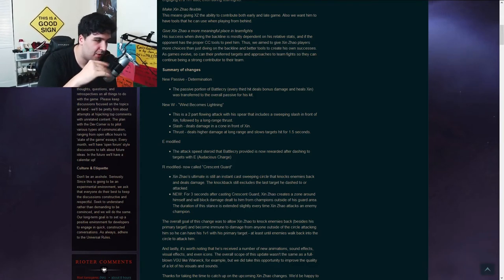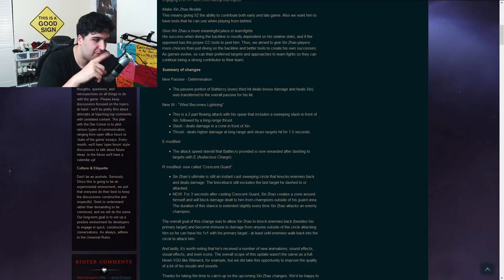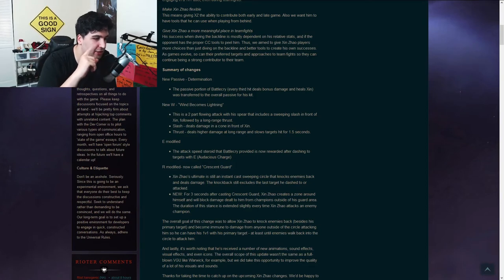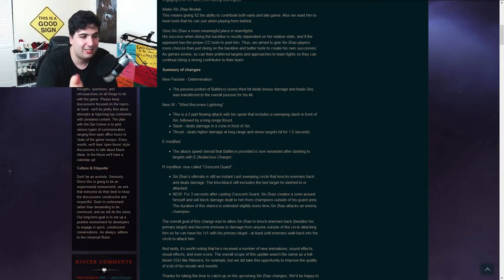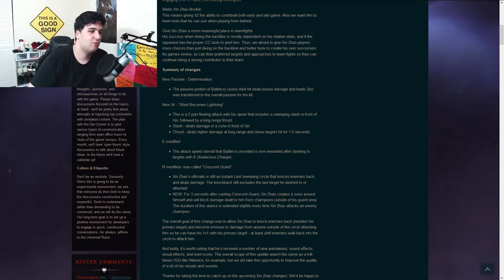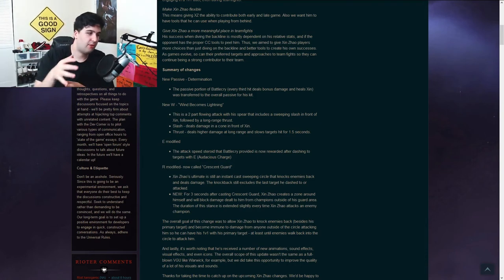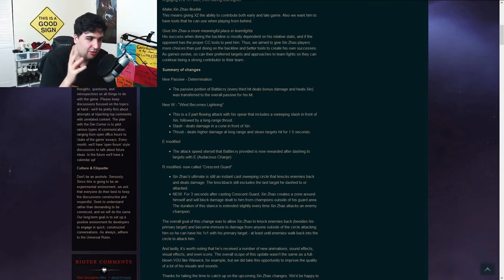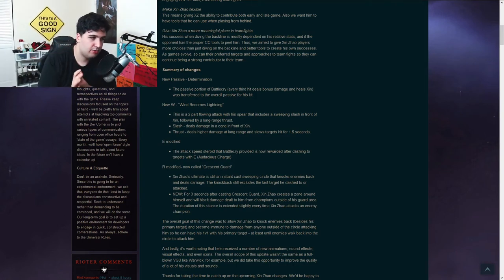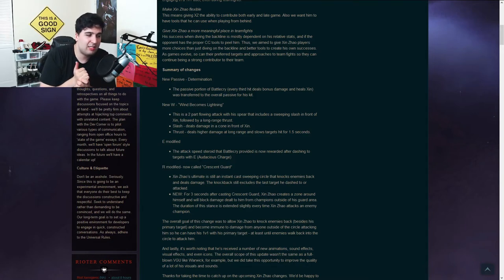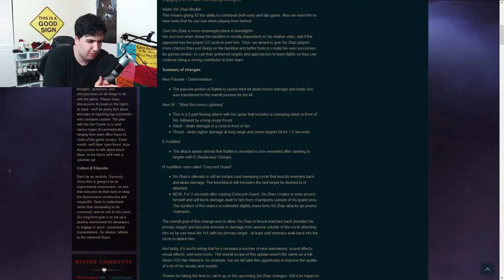The E is going to be modified. The attack speed steroid that Battlecry provided is now rewarded after dashing to a target with E. So E is still a dash in, so I guess you will have to slow them with the thrust, then dash in just to gap close faster. So right now it looks a little bit different, but I'm very curious about the R.